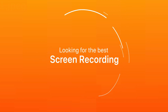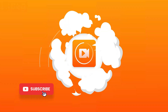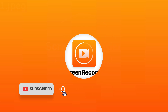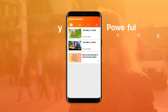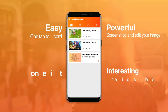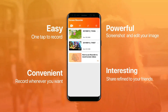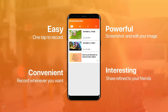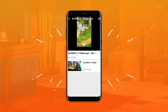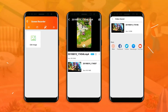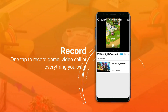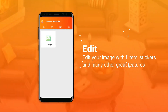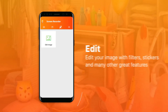Screen Recorder is the best free app to record your screen without root, without time limit, and without watermark. You can record your screen while playing games, record video calls when chatting with friends, and also record online videos and live shows. Screen Recorder is very easy to use, with a modern and clean UI that makes it fluent and enjoyable.